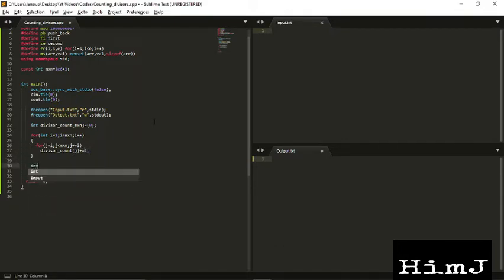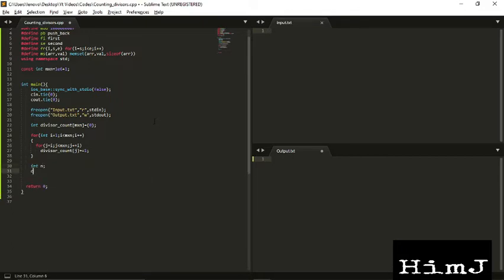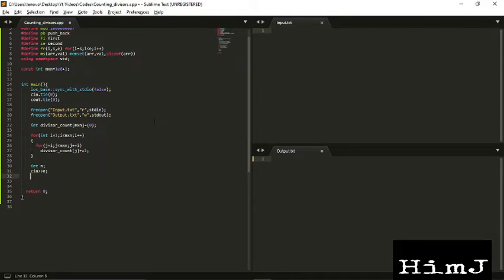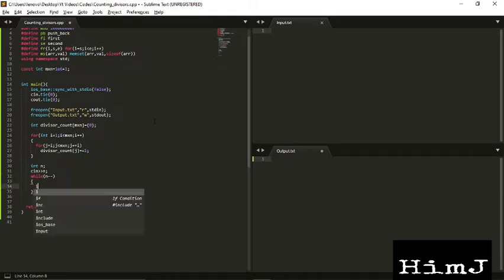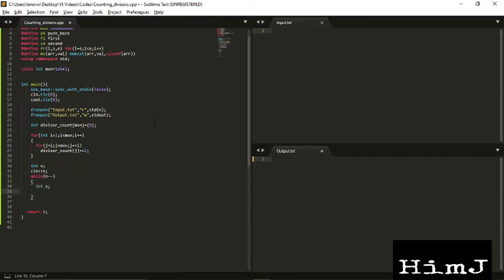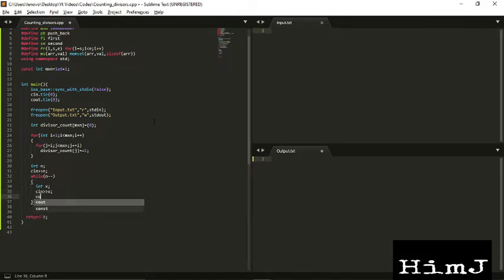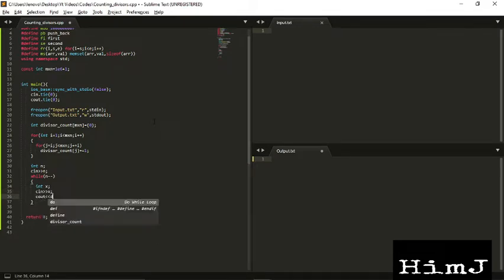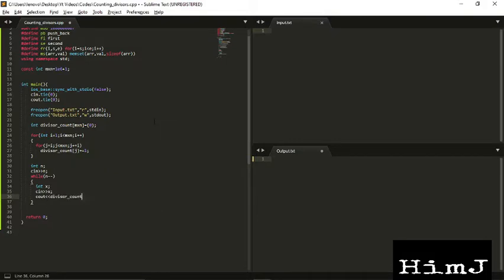And we are given N queries. For each query we will be given X and we have to print the count of divisors. So this is the code for this problem. Now let's check it. Oh I forgot to declare J.